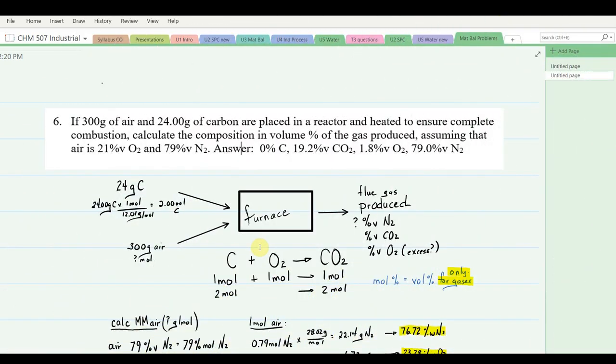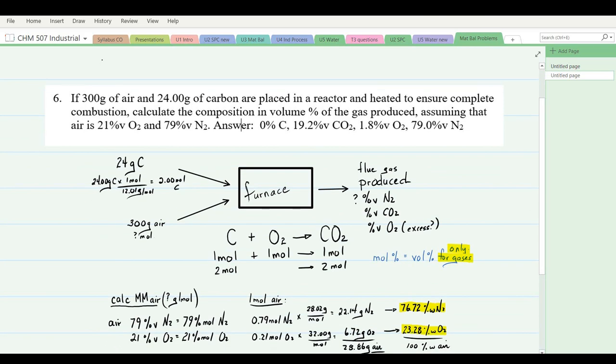Problem 6: 300 grams of air and 24 grams of carbon are placed in a reactor and heated to ensure complete combustion. Calculate the composition in percent by volume of the gas produced, assuming air is 21% by volume oxygen and 79% by volume nitrogen.